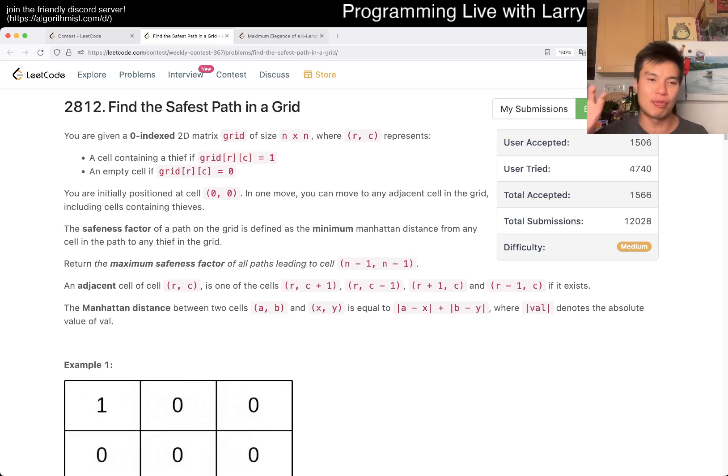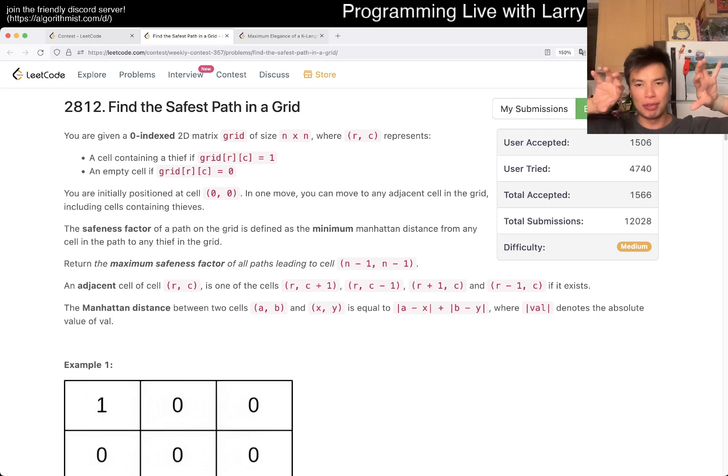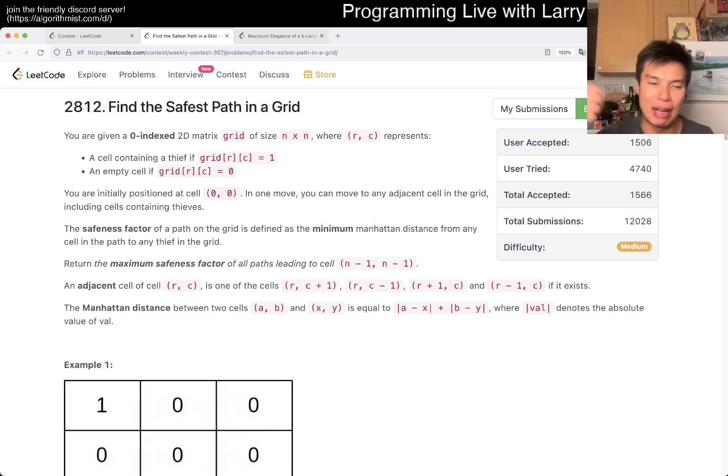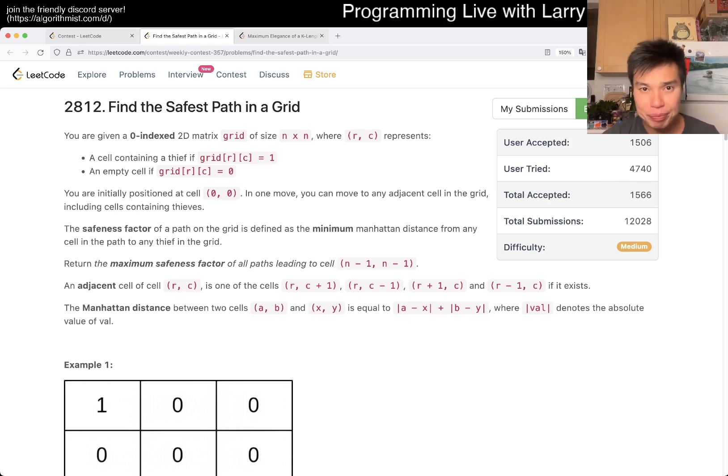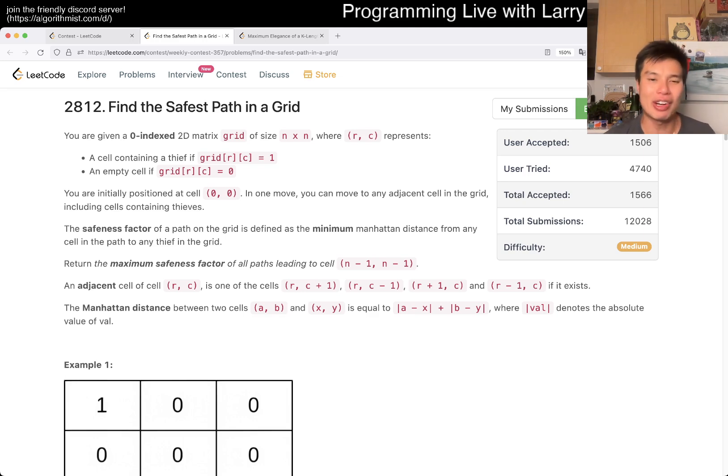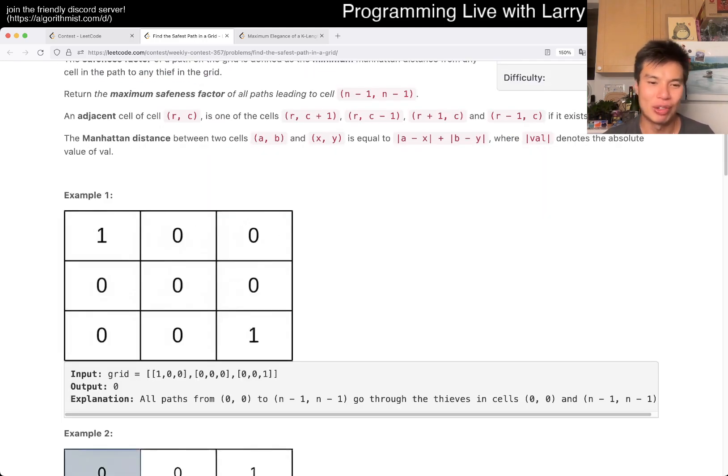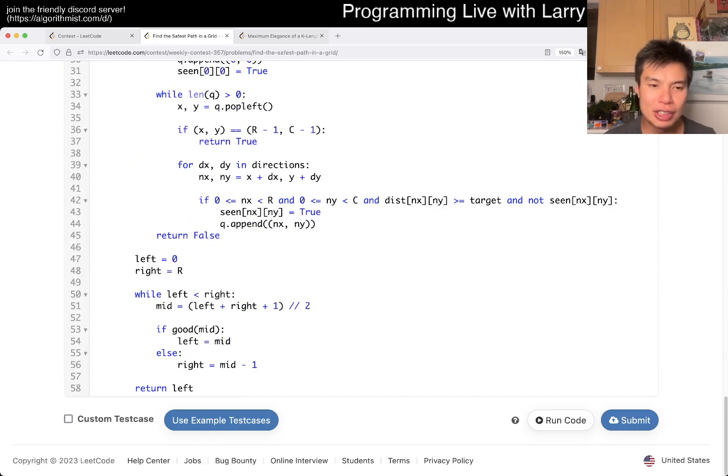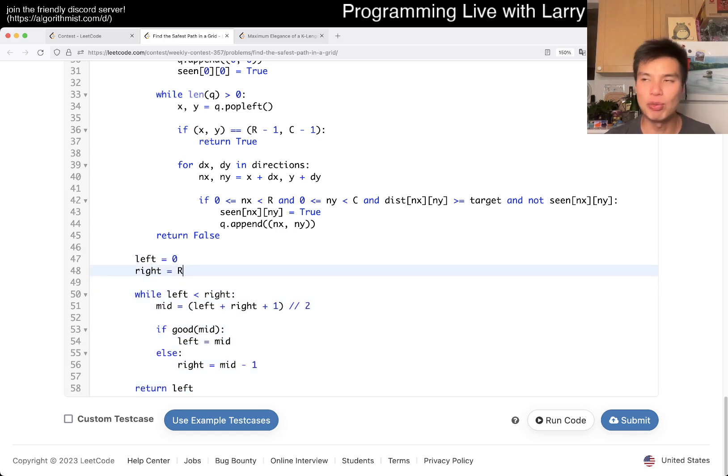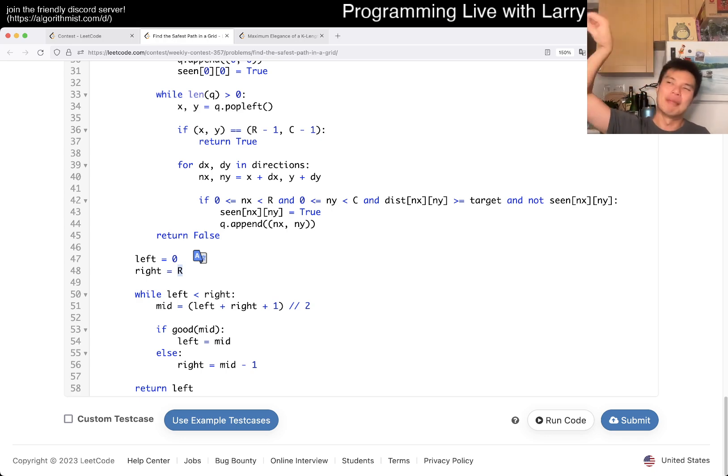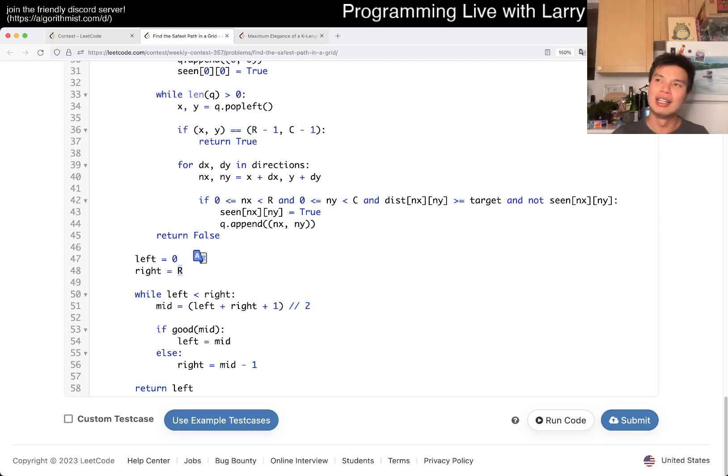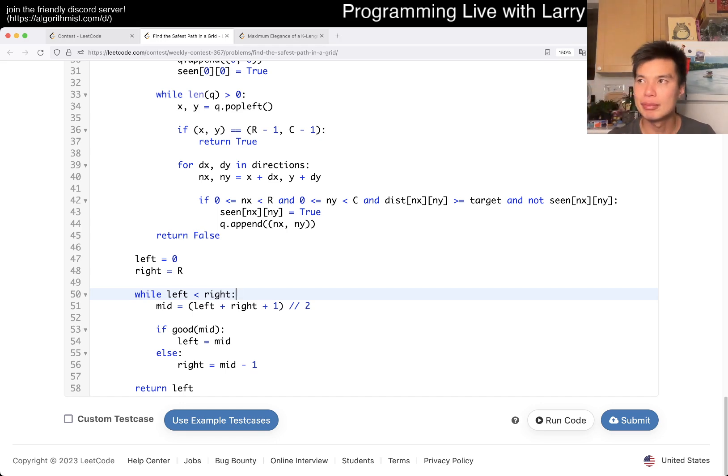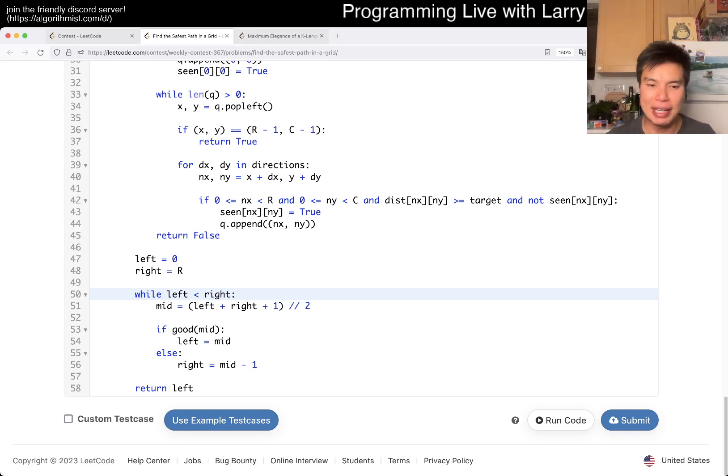So you actually want to start from the thieves so that all you have to do is fill in the cell one at a time and get every Manhattan distance. So you want to pre-calculate this. After that, it is just connectivity with binary search on the answer. And that's pretty much it. I got a wrong answer because I missed a case where you start at a thief. So this is the binary search.